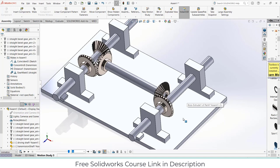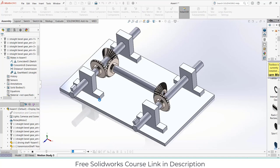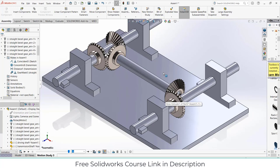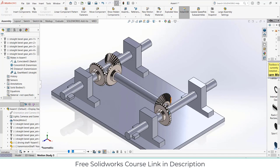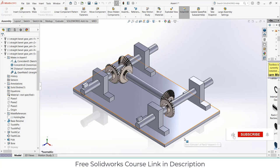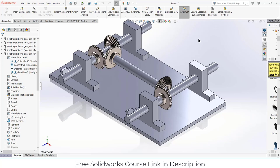Let's go to the motion study, create a new motion study, add a motor at 20 RPM, increase FPS to 30, make it a 10-second animation, and click calculate. Now click play — you can see the animation is now playing smoothly and the gears are correctly meshing with each other. That's how you can make this kind of project. I hope you learned something from this video. If you have any questions, feel free to ask, and check out my free SolidWorks course link in the description. Thanks for watching and have a great day — namaste.